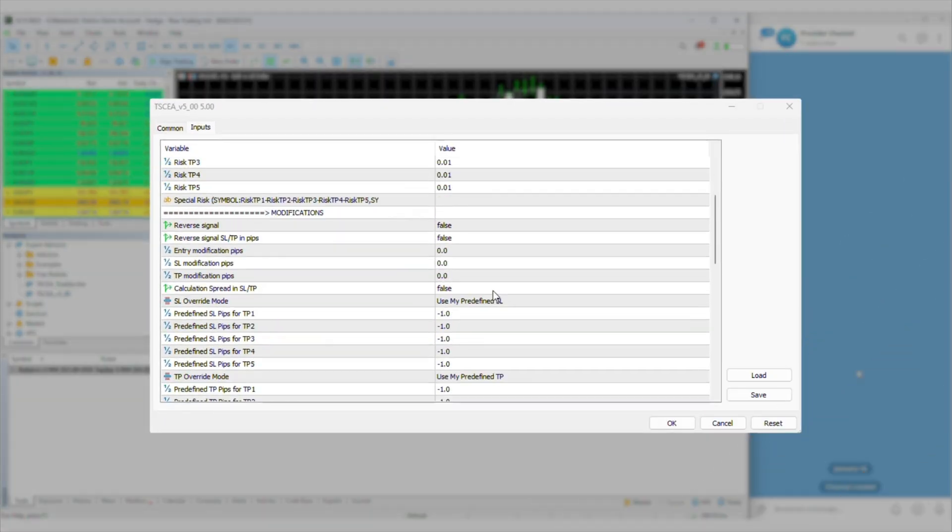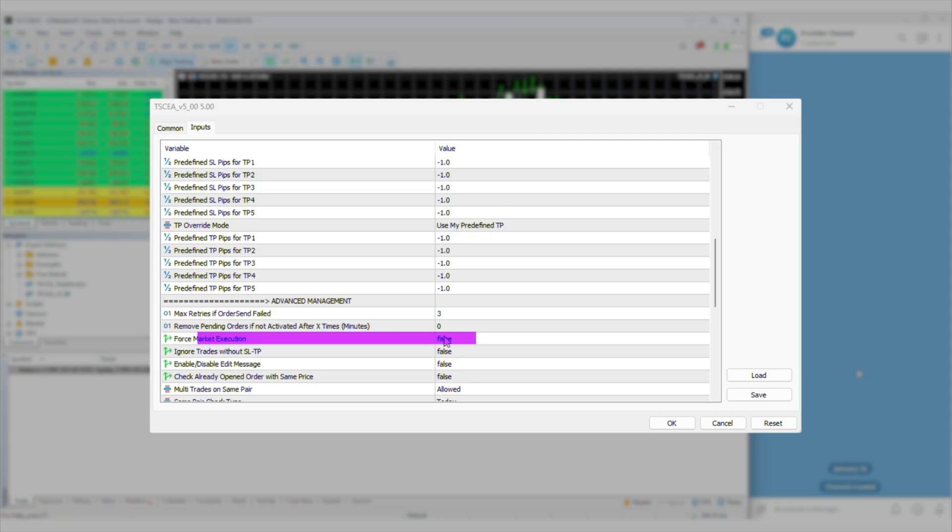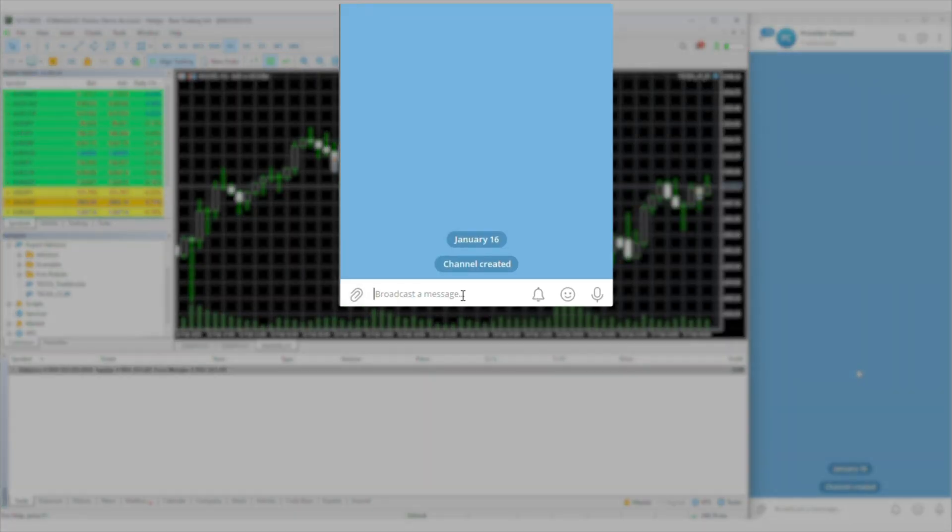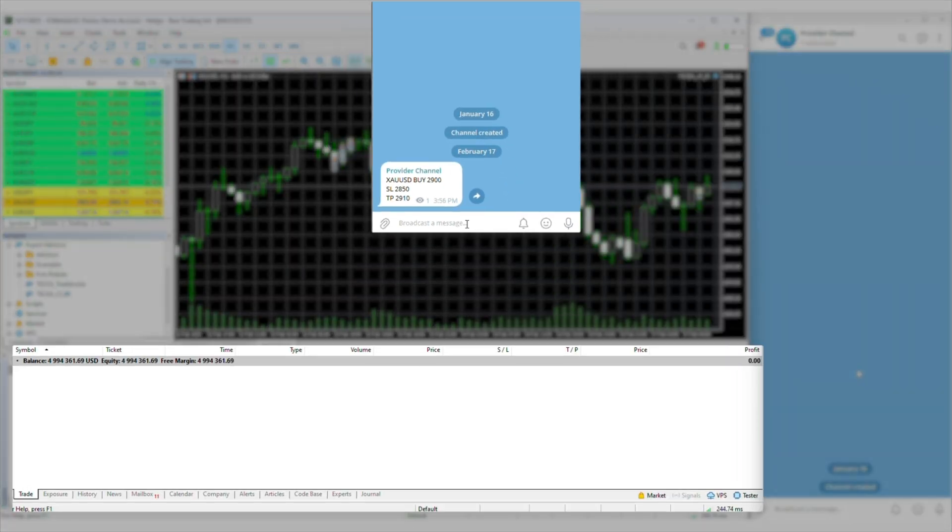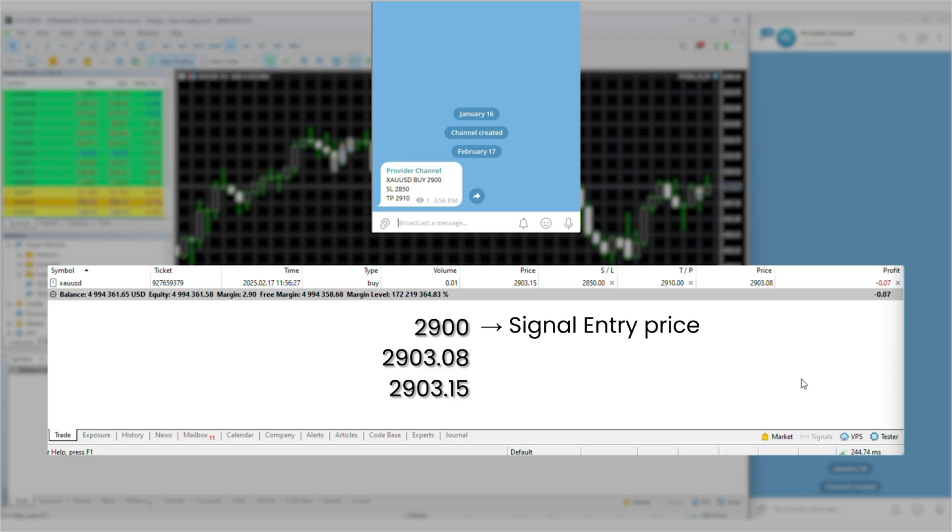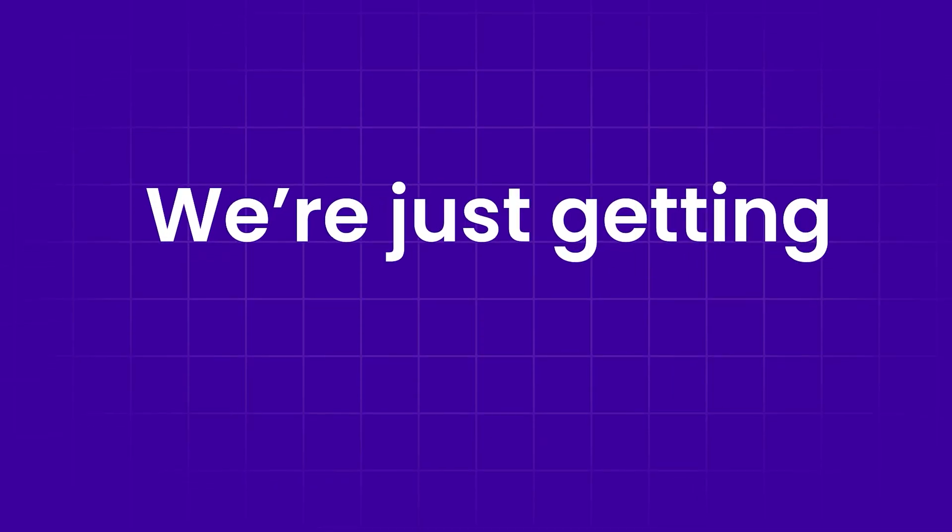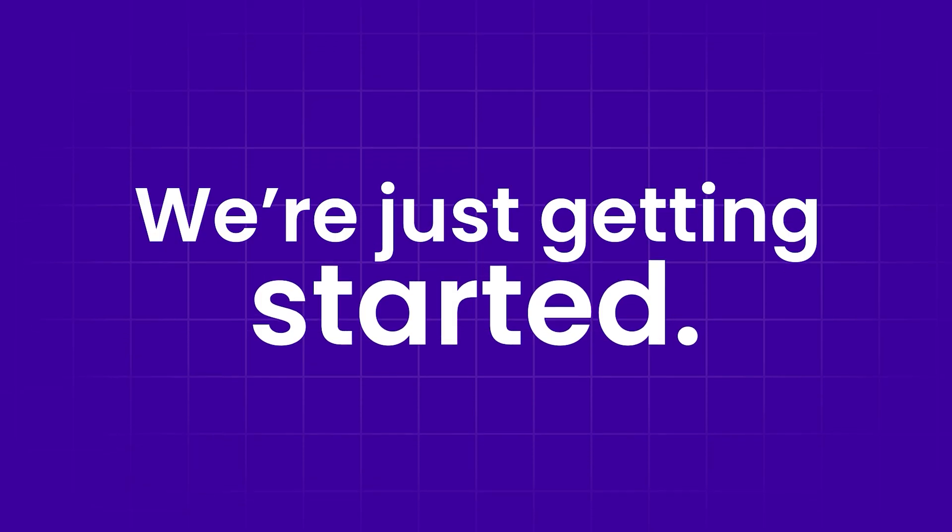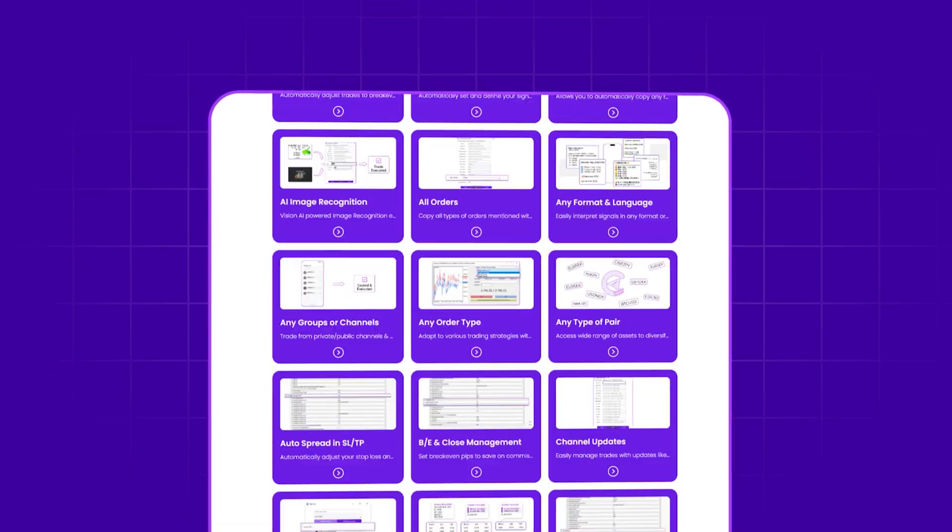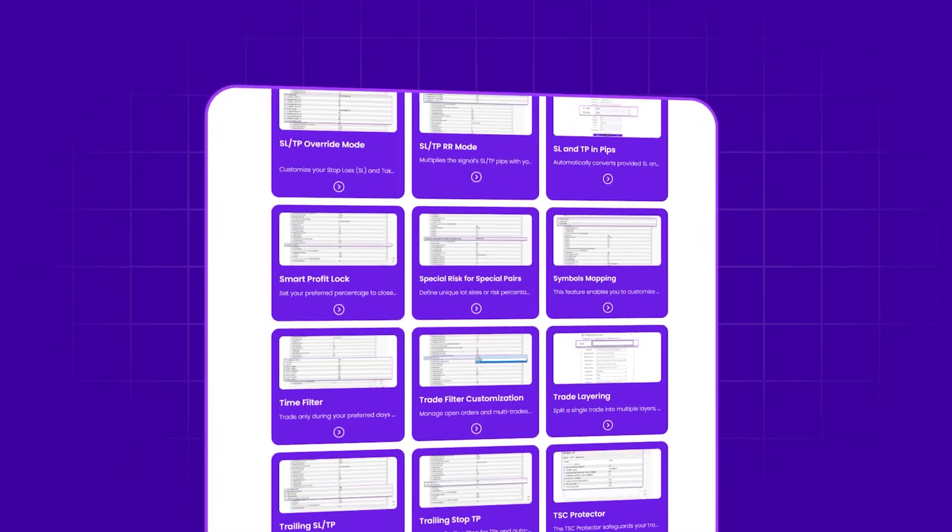Setting force market execution to true ensures that your order will always execute at the current market price, overriding any limit or stop orders from your signal provider. We're just getting started. TSC packs over 50 plus features to give you total control.